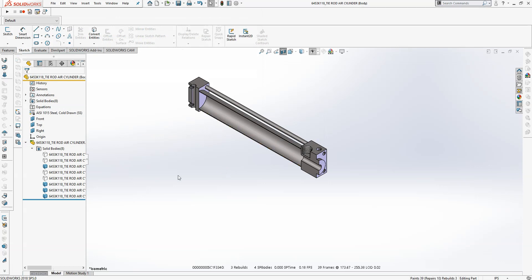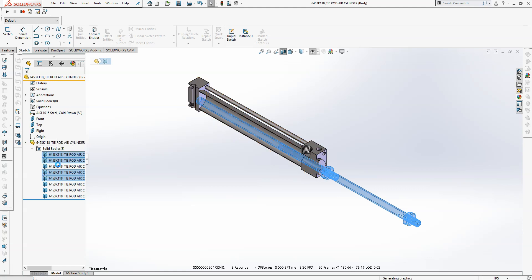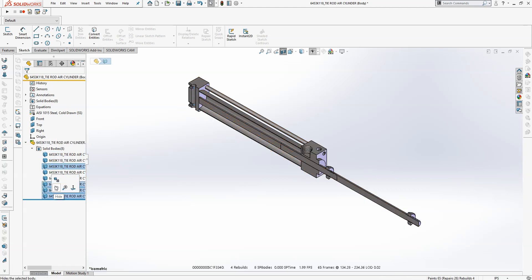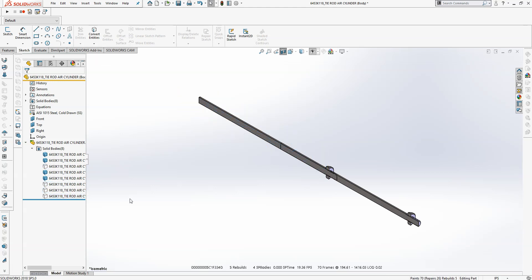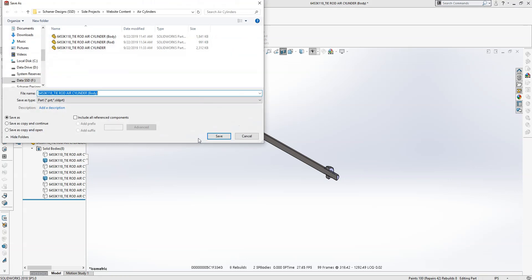Now just go through and unhide everything that's hidden and hide everything that's not. So this leaves you with two rods and two nuts, so go ahead and hide one pair and save as.